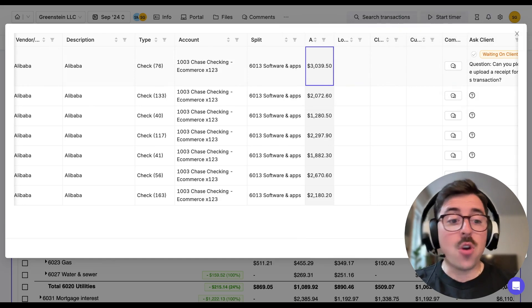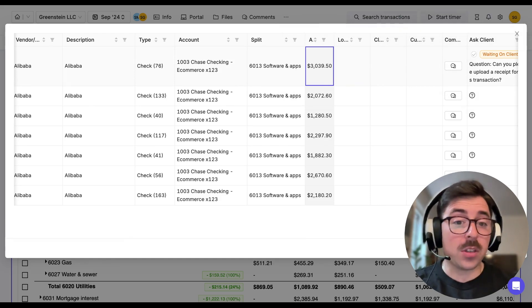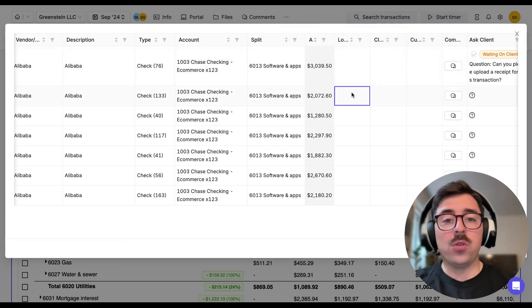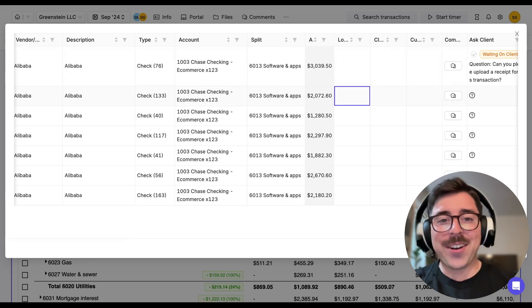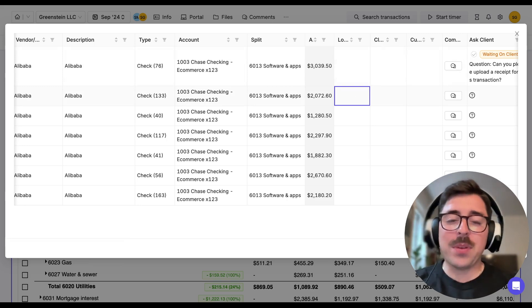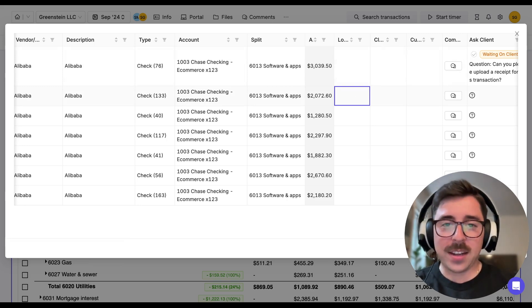Remember, you still need to notify the client that there's something in the portal either manually or using the automatic reminders which you can set up in your practice settings.